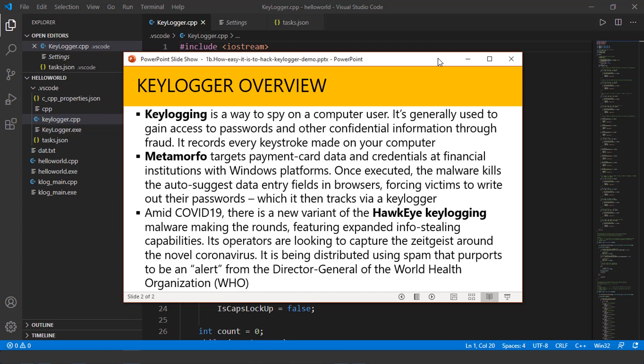And any other confidential information that the user or the attacker is looking for. What a keylogger does, it simply records every keystroke made on that particular computer.